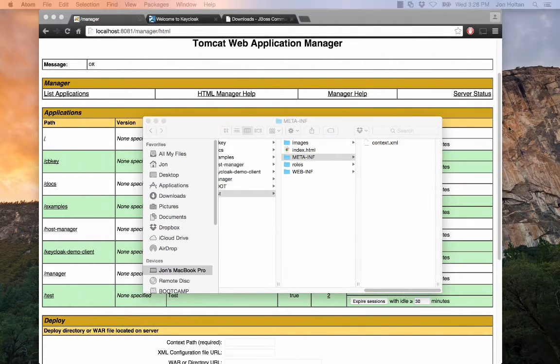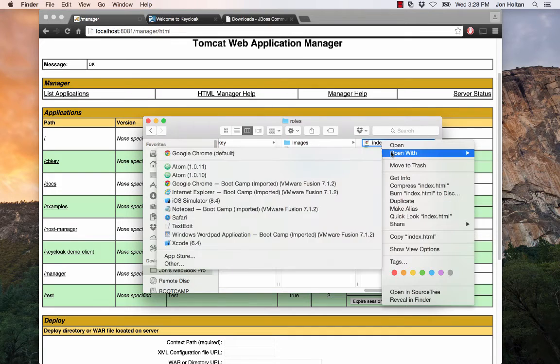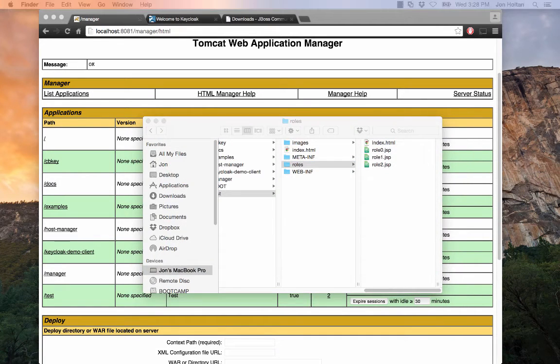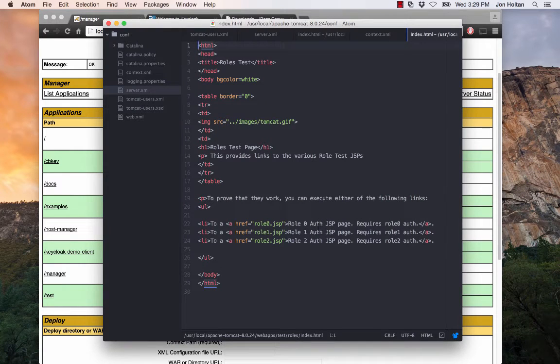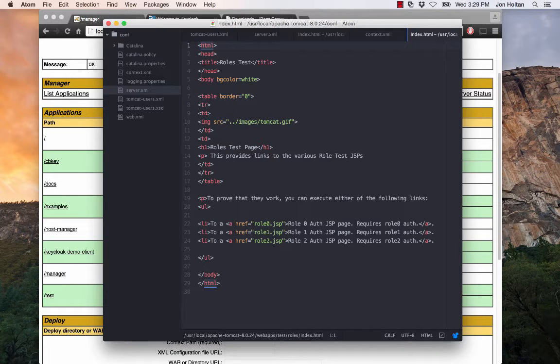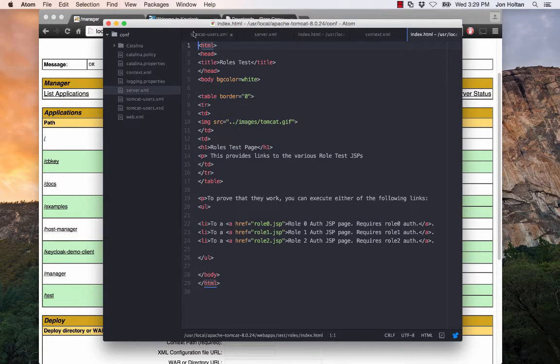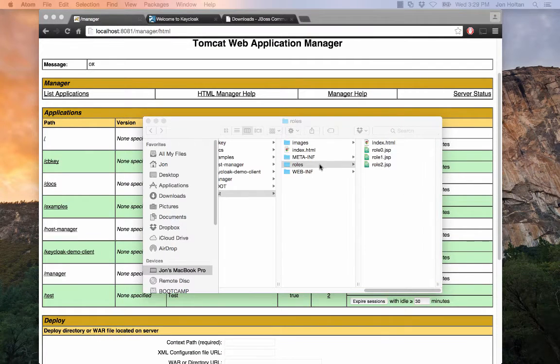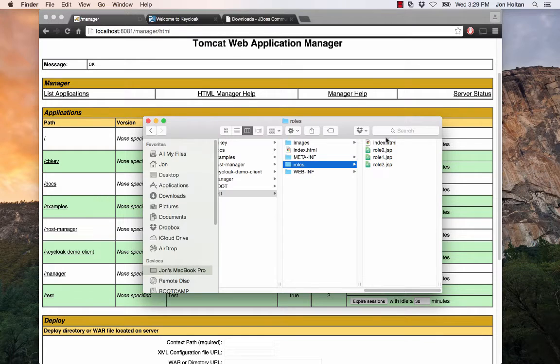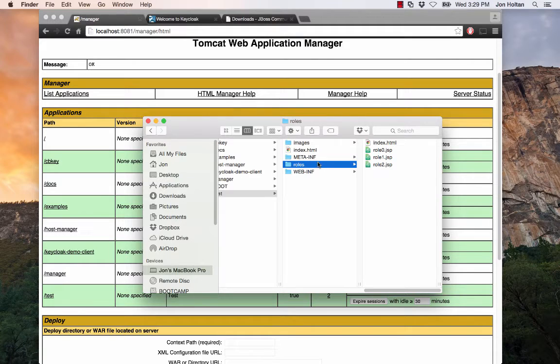So in going back into the roles folder, we just have a little index page that contains a few links to our following JSP pages right here, just outlining that we need role zero to enter role-zero.jsp, role one to enter role one, role two to enter role two, and whatnot. The whole point of having this roles folder is just that we have a default point of entry that we need to authenticate against in order to access. So we need to authenticate with at least role zero to access the roles folder.